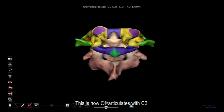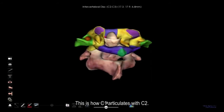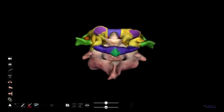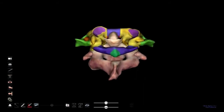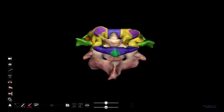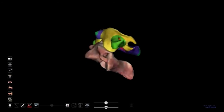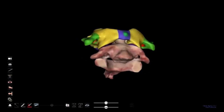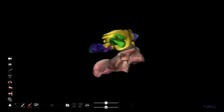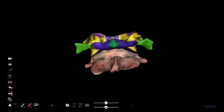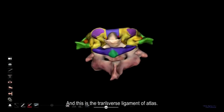This is how C1 articulates with C2. And this is the transverse ligament of the atlas.